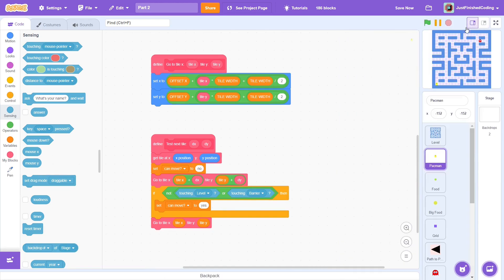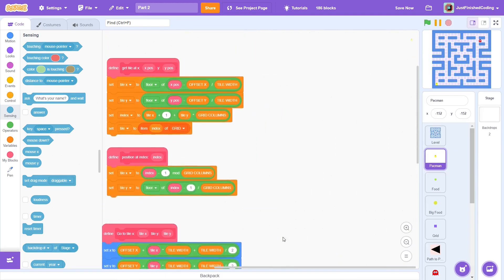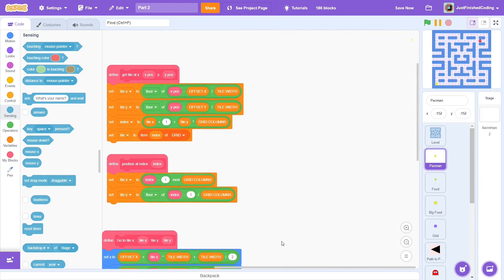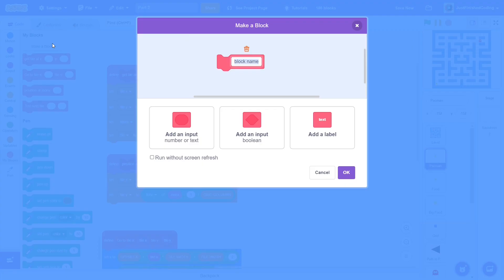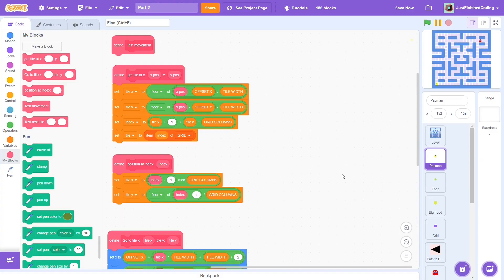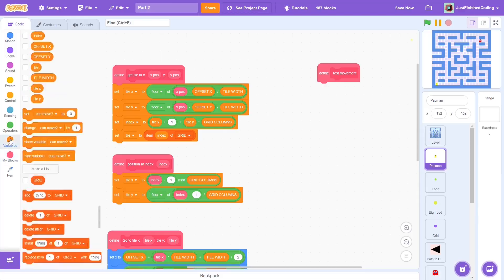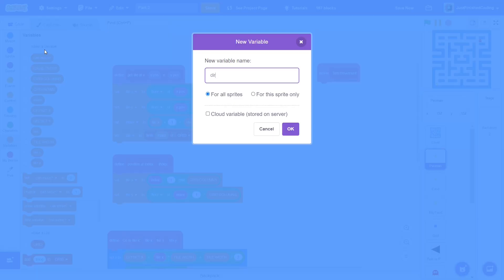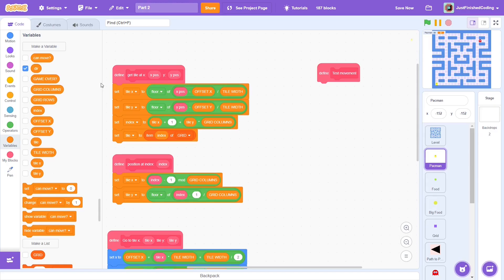Anyway, two more custom blocks left and then we can code the main script. This one will be called test movement and make sure to run without screen refresh. Next, create a variable called dur for this sprite only. Dur will constantly store the correct direction of the sprite.